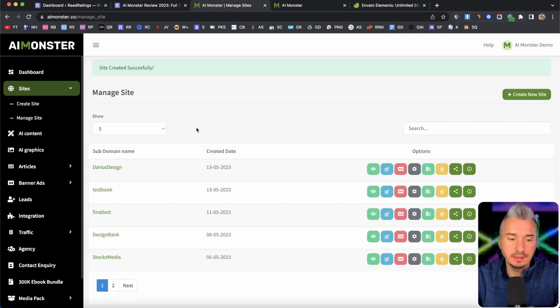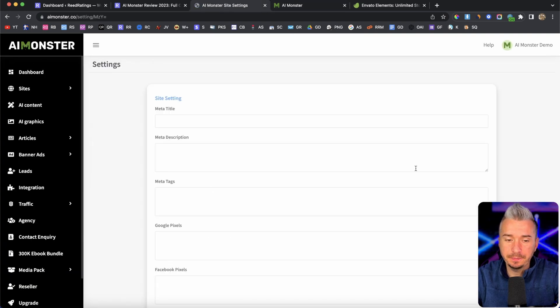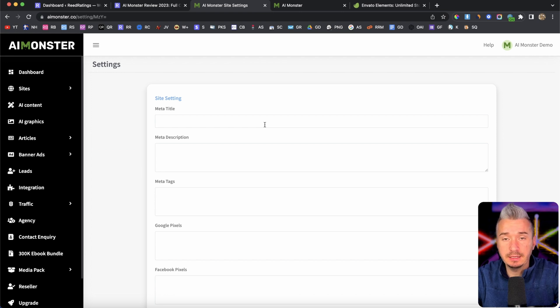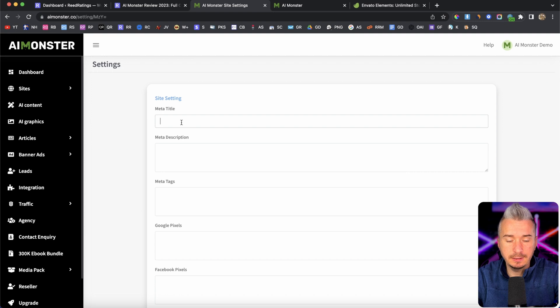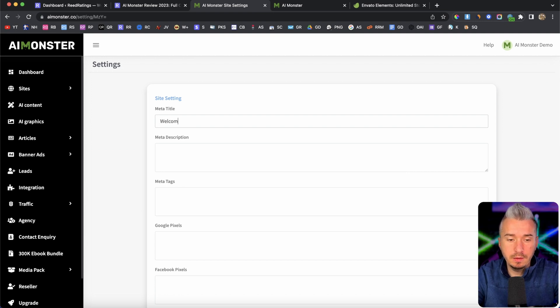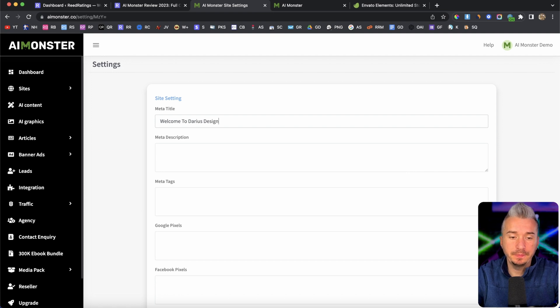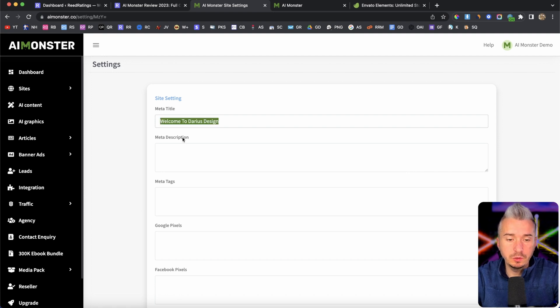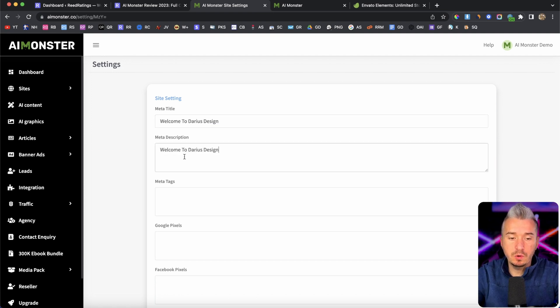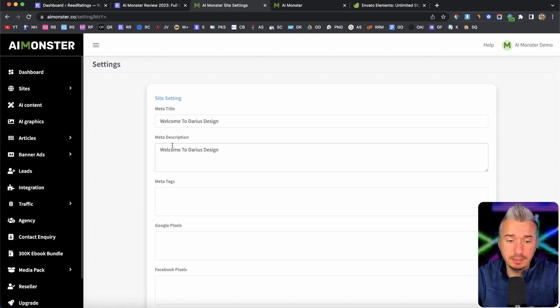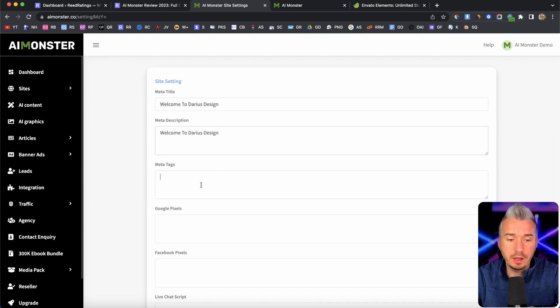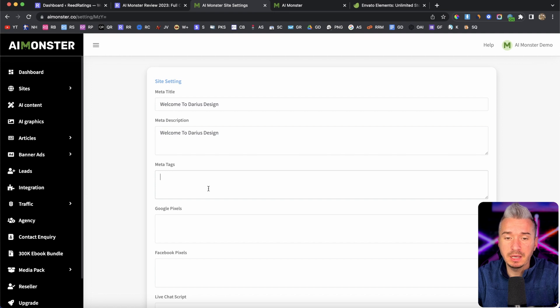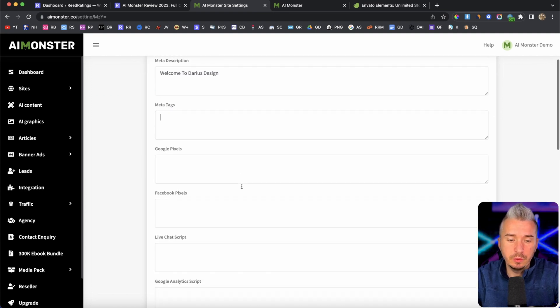Okay. So I will go here to settings. And we also have some settings for the website. Okay. We have meta title like welcome to Darius design. You also have to add your own meta description, because this is how you will rank in Google. We also have meta tags. And under the meta tags, you will add some keywords related to this website.